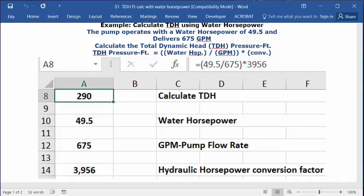In the address bar, type in this address: equals sign, open parenthesis, 49.5 divided by 675, close parenthesis, multiplication key, 3956. Press enter. And in A1 is your answer: 290 feet as total dynamic pressure.